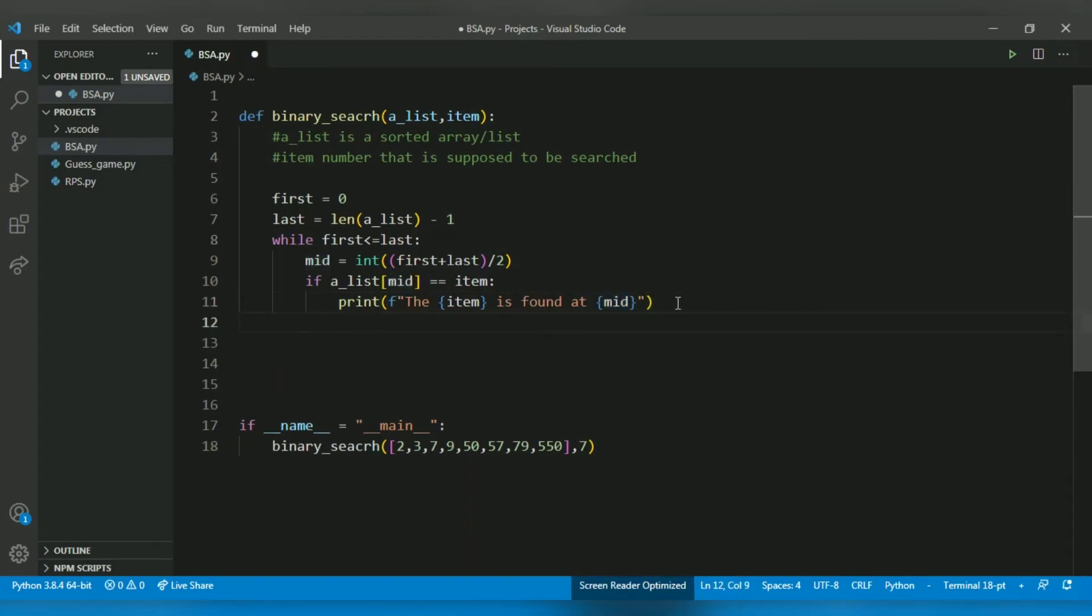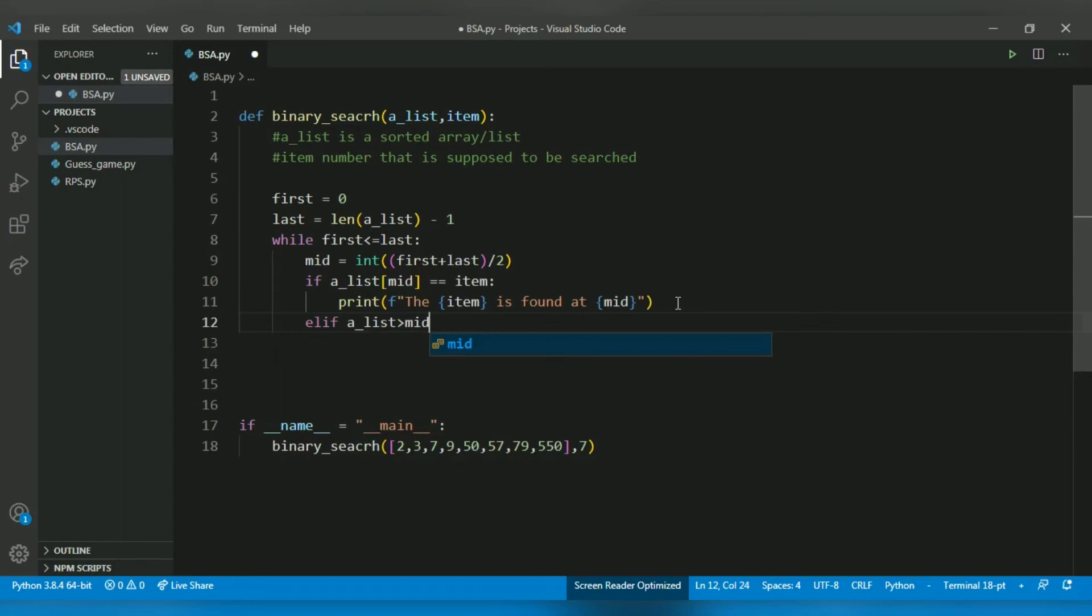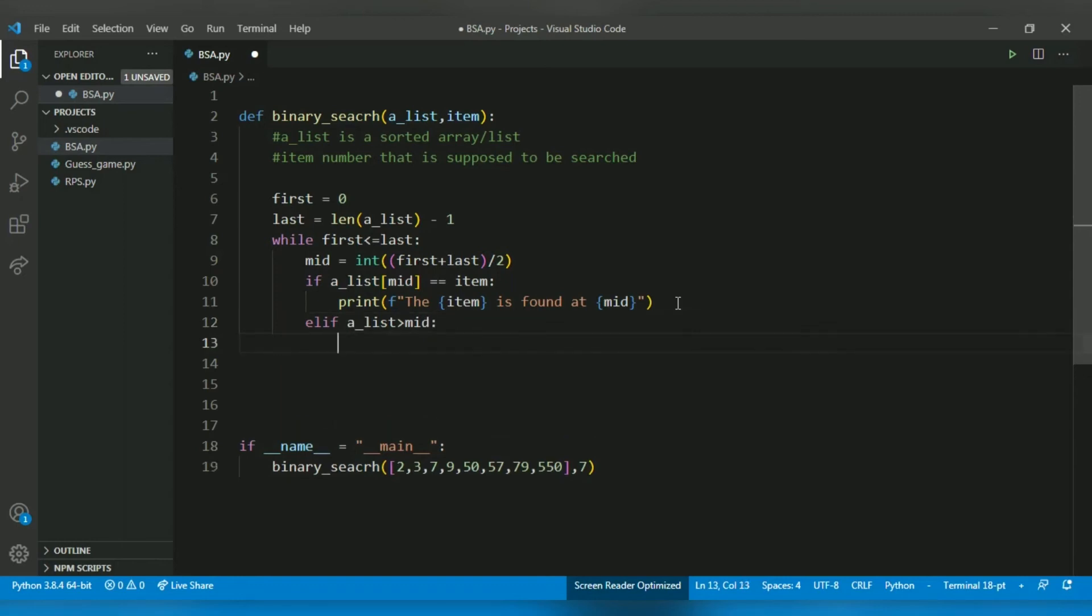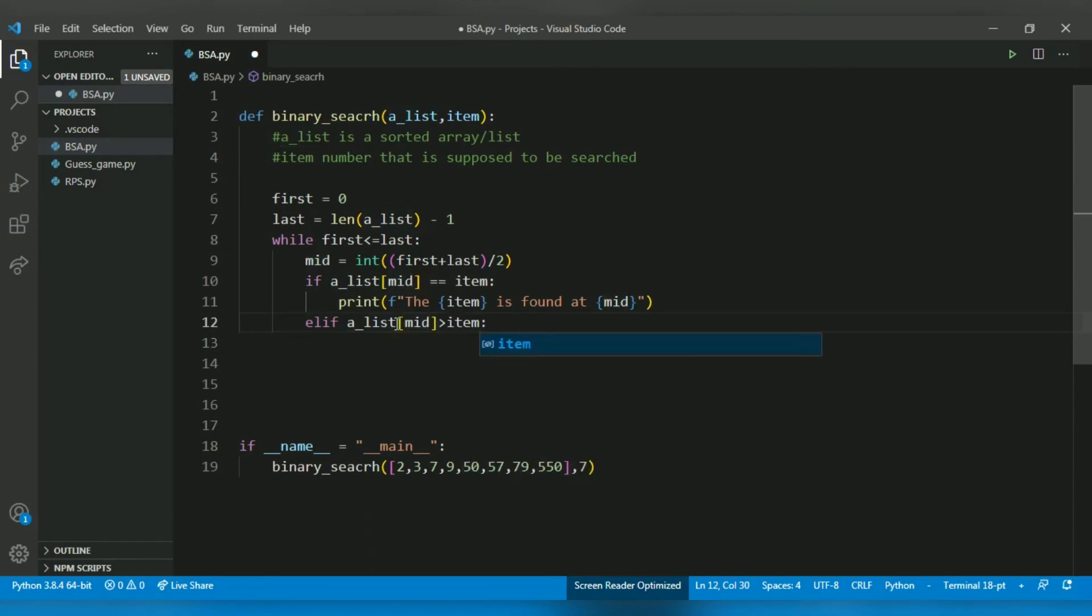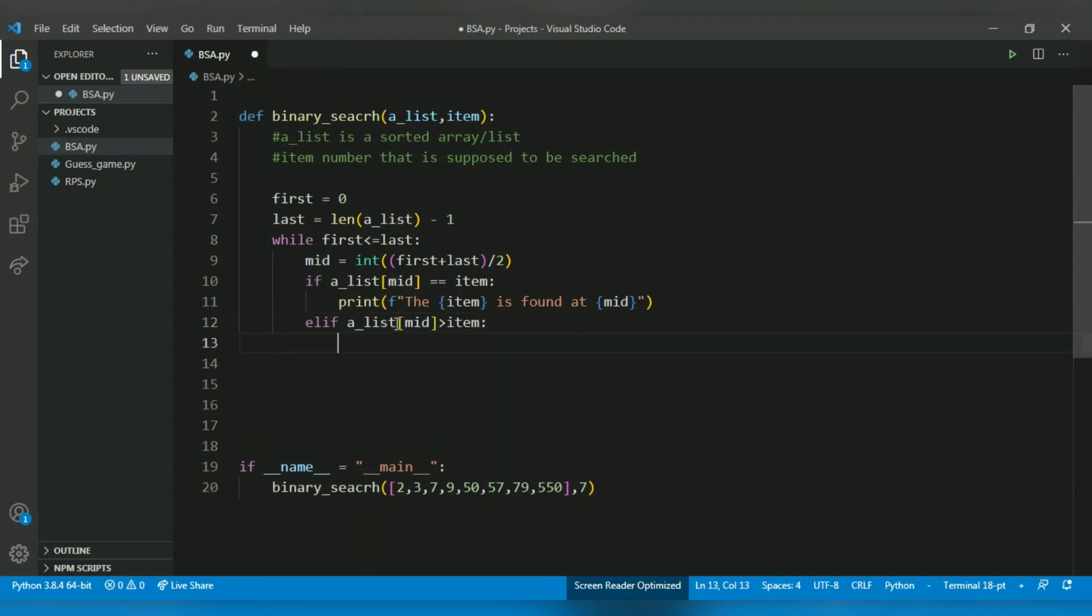Now, else if a_list[mid] is not equal, then we check if a_list[mid] is greater than item. If a_list[mid] is greater than item, then we have to decrease the last number. So last equals mid minus 1.